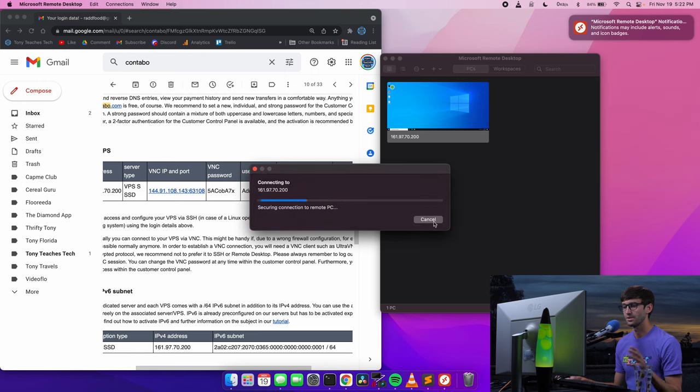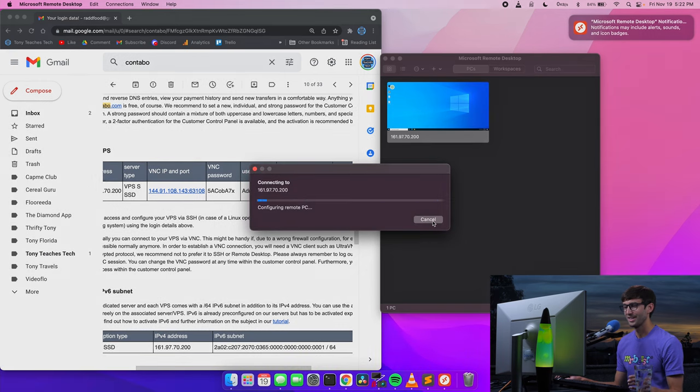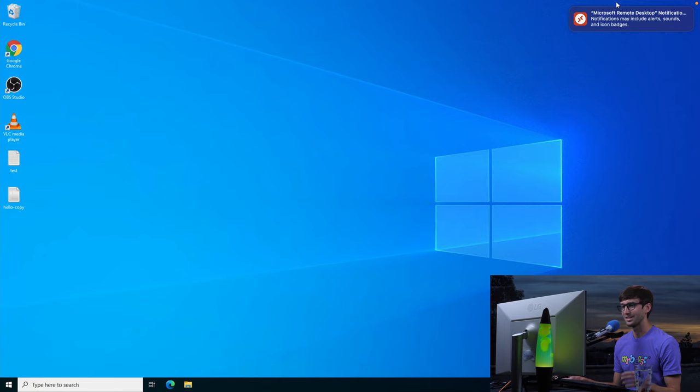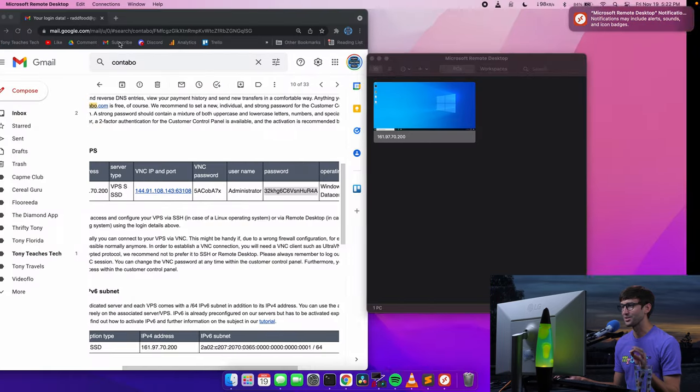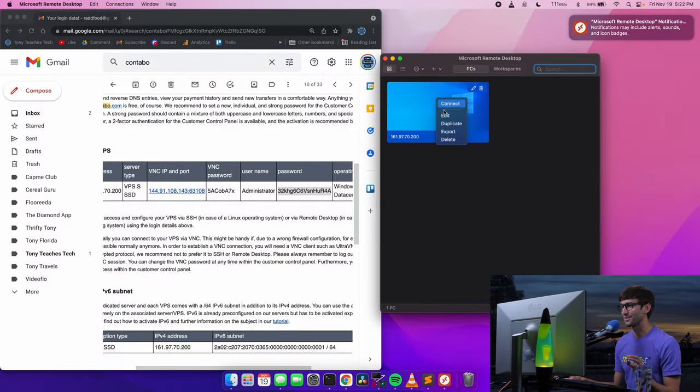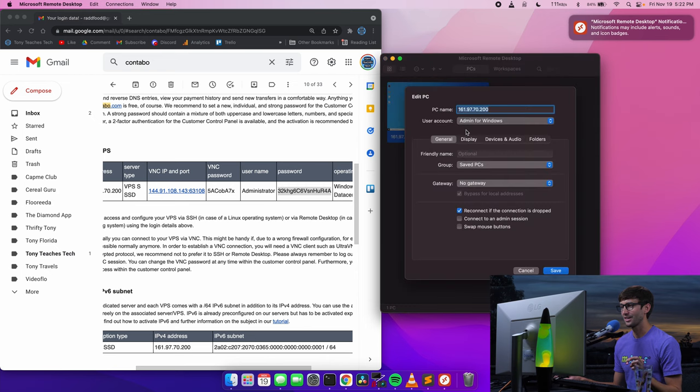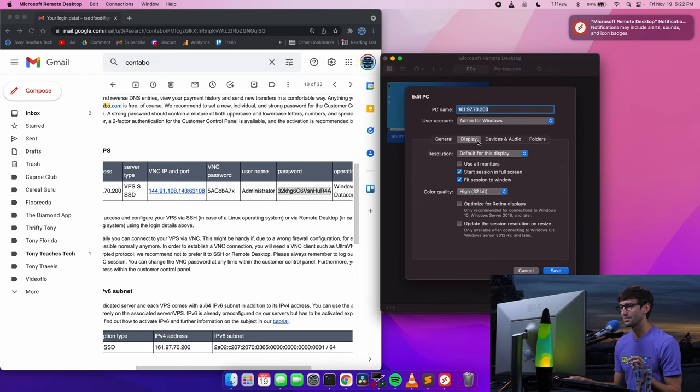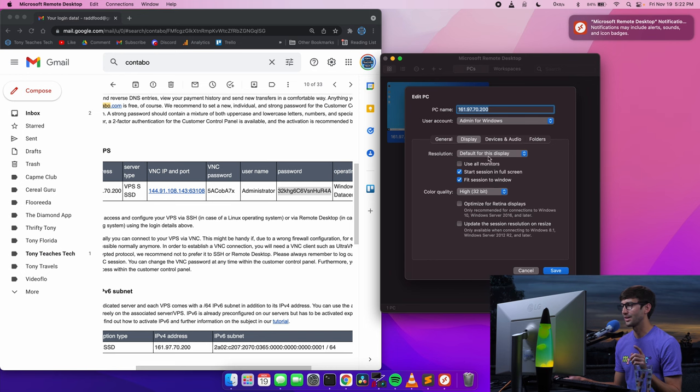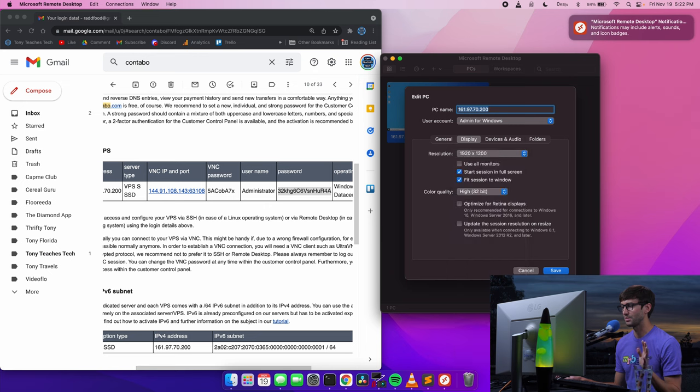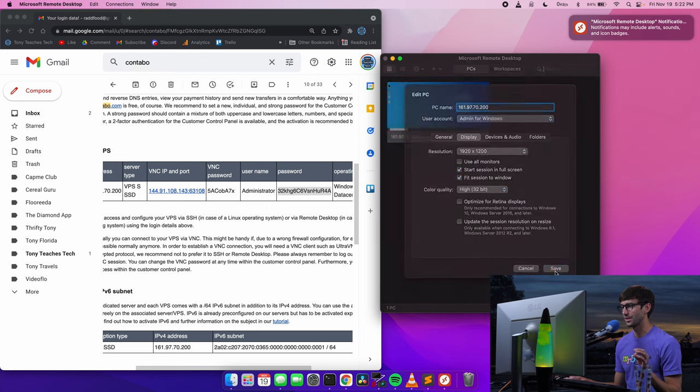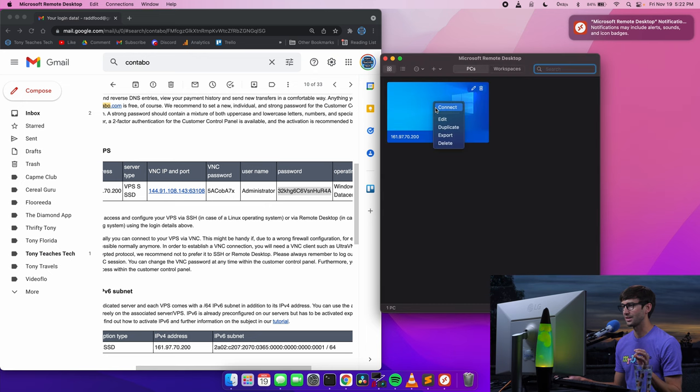Same thing as before. Continue if you trust the connection. And it did full screen. So let me try that one more time. Right click, edit. And display, fit screen to window. I thought that would do it. Let's just make it a little bit smaller. Let's make it 1920 by 1200. So we'll save that.